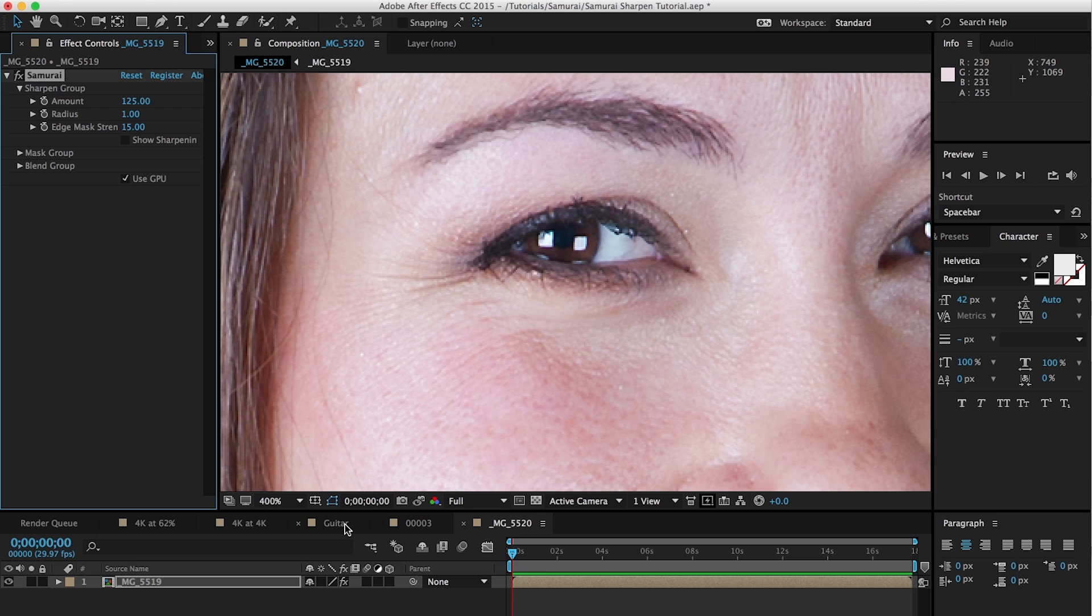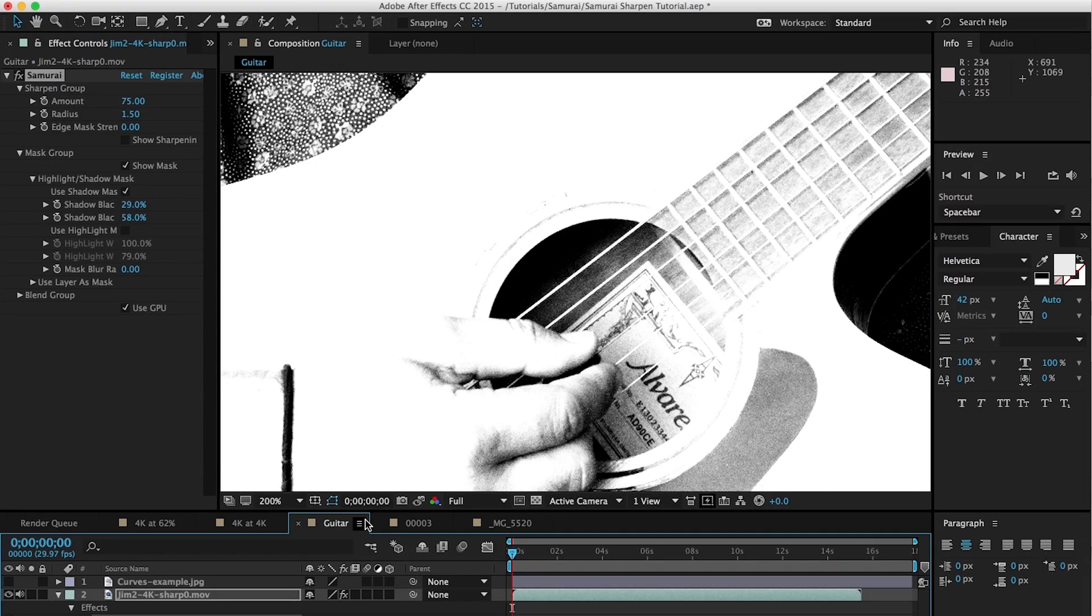If you're using it within Premiere Pro or Final Cut, there are other tutorials that focus on those applications, so you might want to look for that on the digitalanarchy.com tutorial page. But this is for After Effects, so let's dive into it.